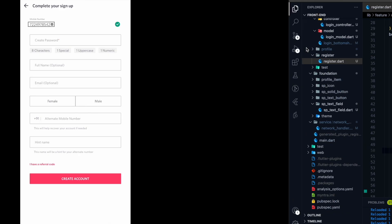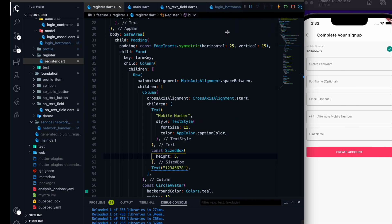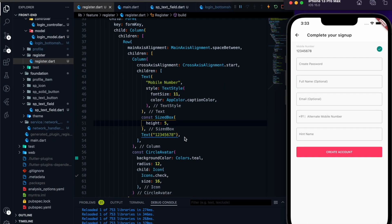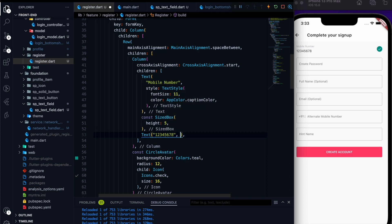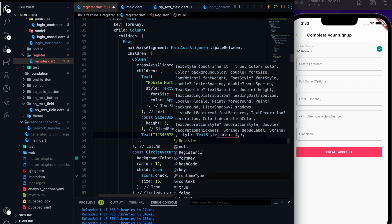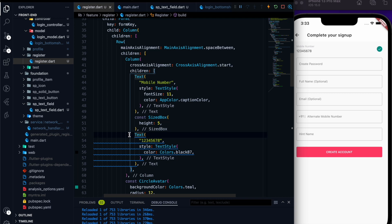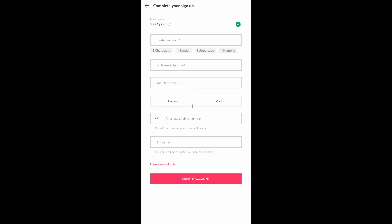The mobile number is added. The next thing will be the main text widget. I guess it is good — the only thing is the color is not making sense. Let me add a TextStyle with color Colors.black87. Let's use a const and now we can work on the next part — completing this sign up form layout.